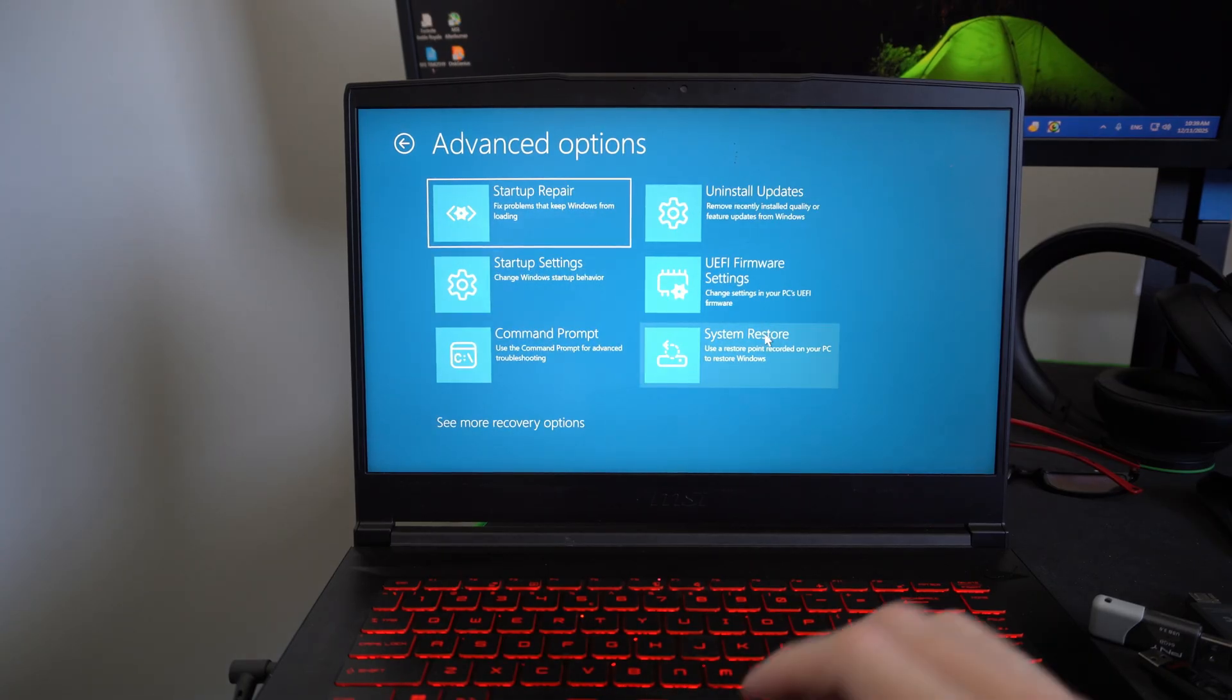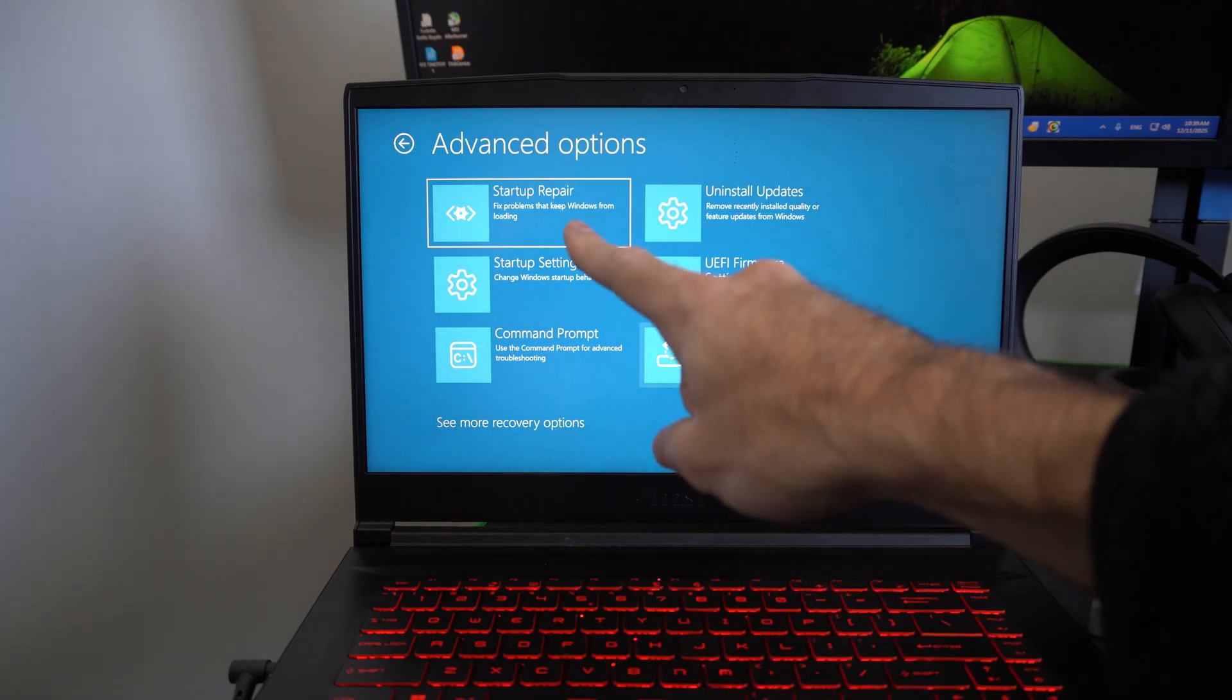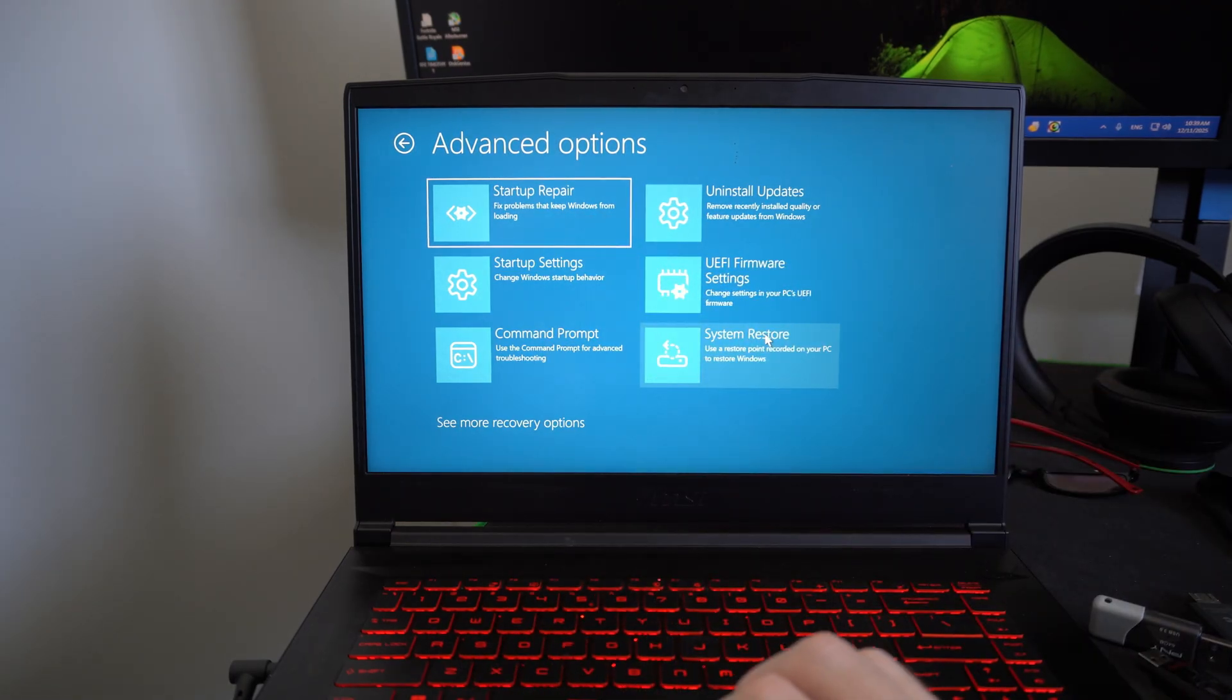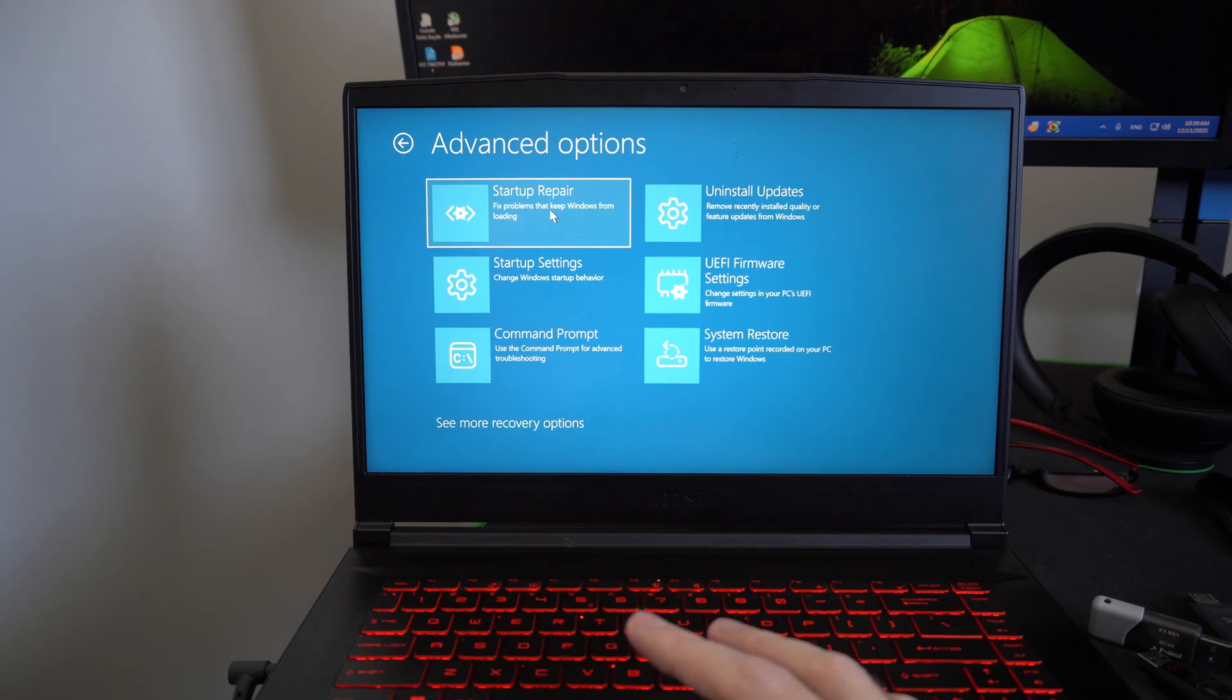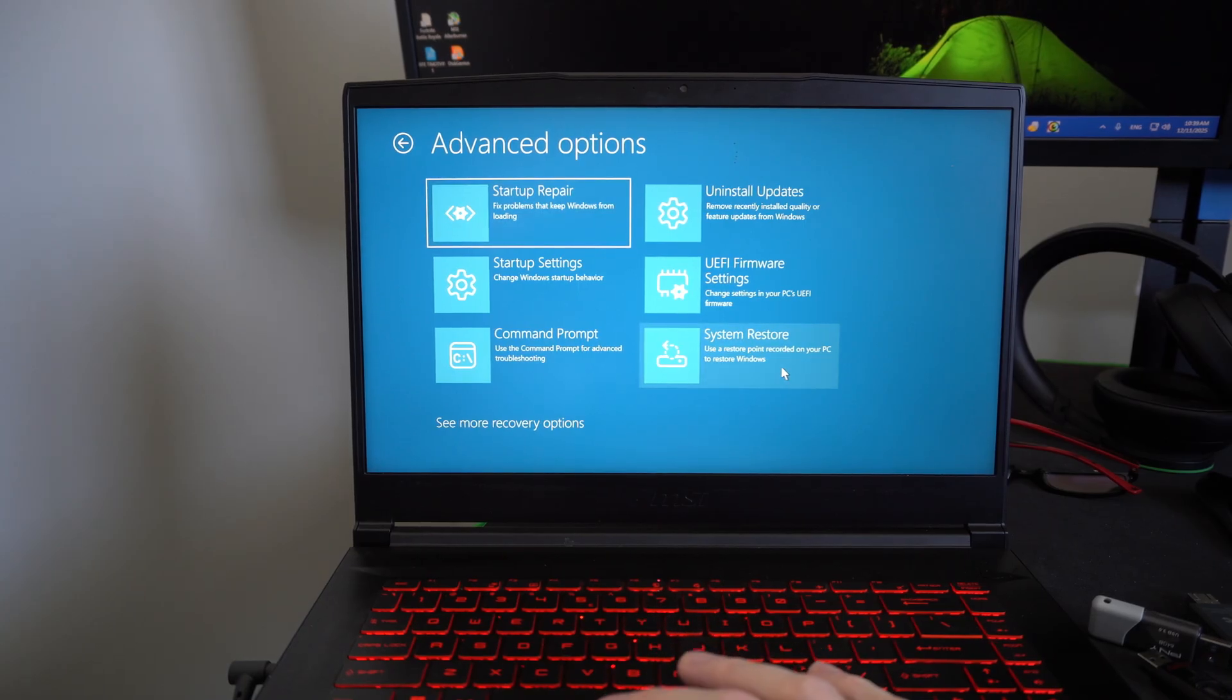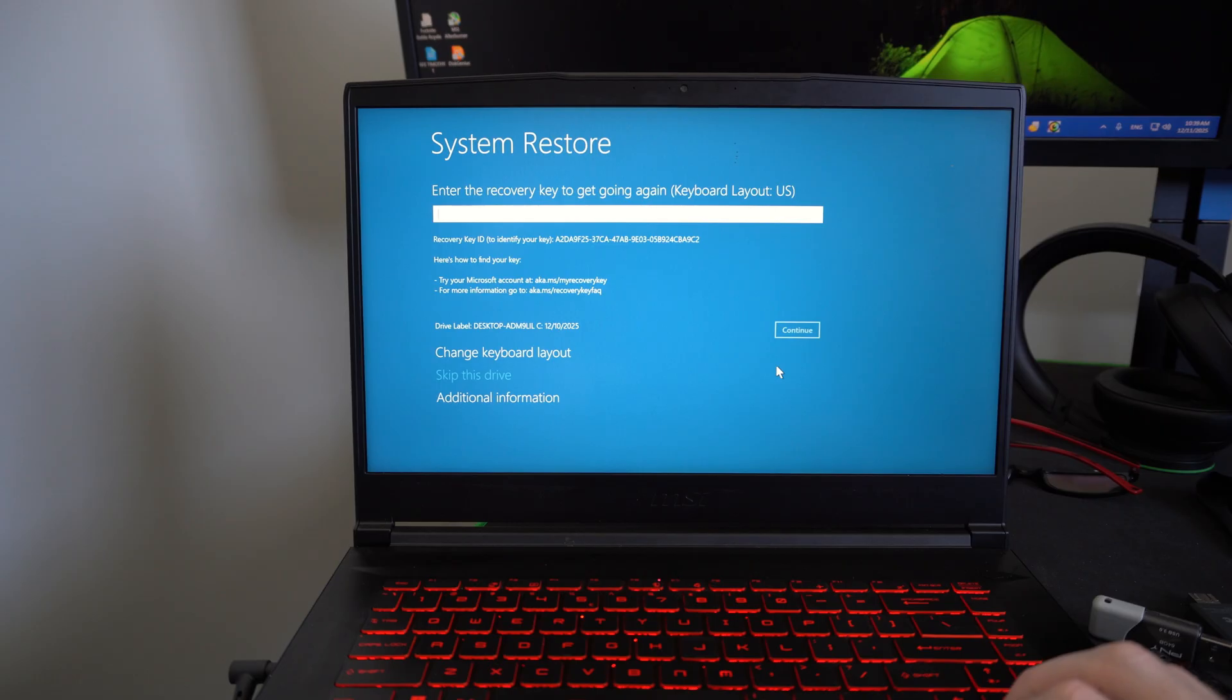We can go to a system restore point. We can go to startup repair, which can fix a problem that keeps Windows from starting. So you might want to try that out, or we can try a system restore point. Maybe I'll go to this.